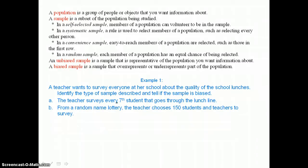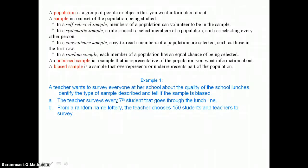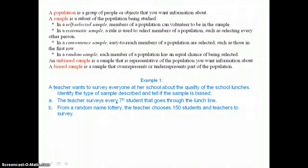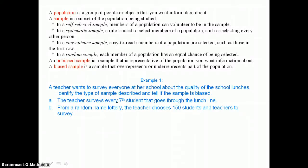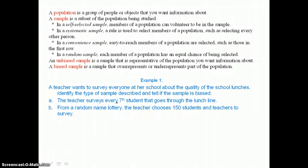Types of samples are listed above. In a self-selected sample, members of a population can volunteer to be in the sample. In a systematic sample, a rule is used to select members, such as selecting every other person. In a convenient sample, easy-to-reach members are selected, such as those in the first row. In a random sample, each member has an equal chance of being selected.